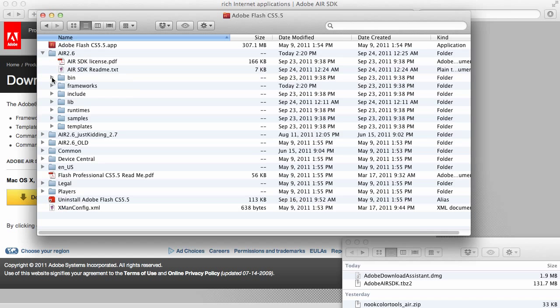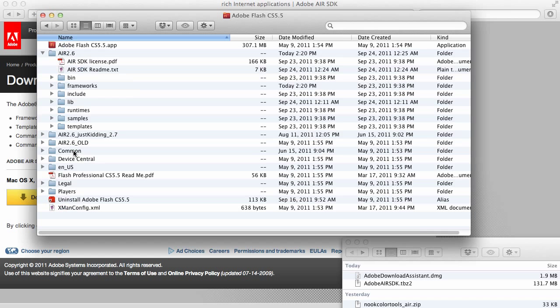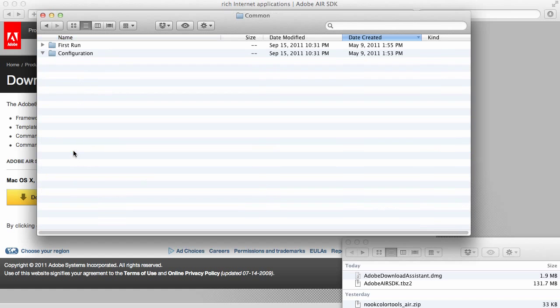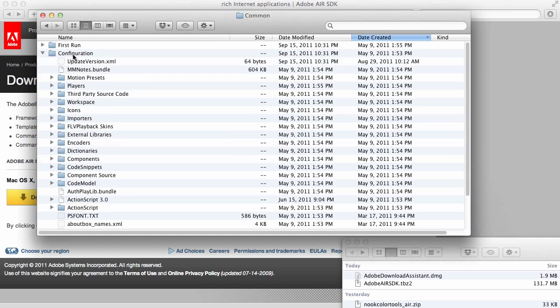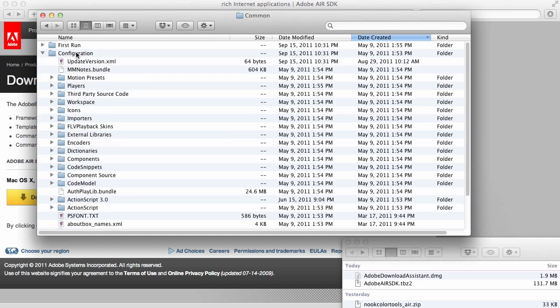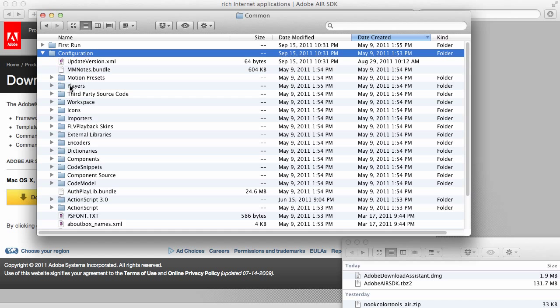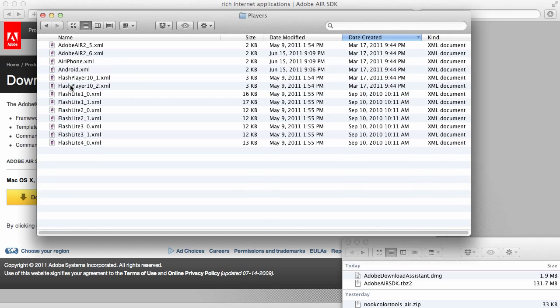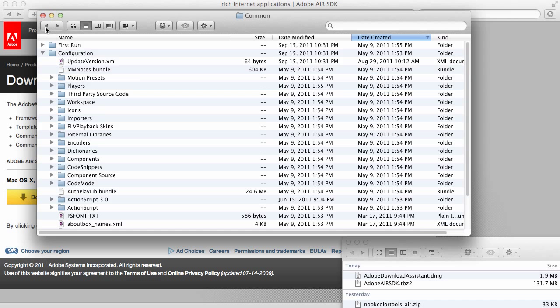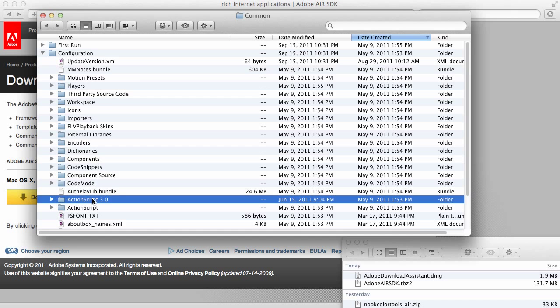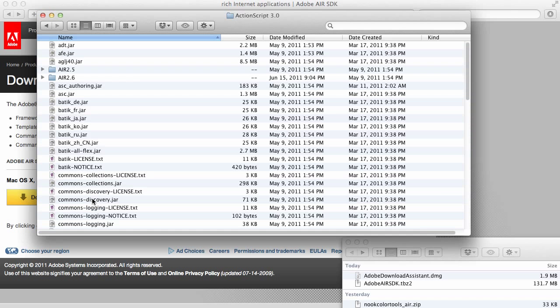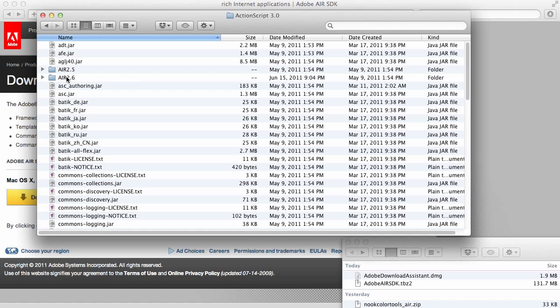Close that up. And then we need to go into Common. Now, I'm just going to kind of go in like this. Configuration, and then we want Players. Oh, I take that back. I'm getting ahead of myself. Don't worry. I know what I'm doing. We want to go to ActionScript 3, and then Air 2.6.